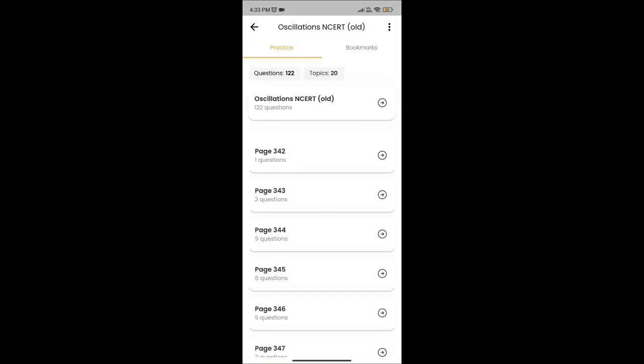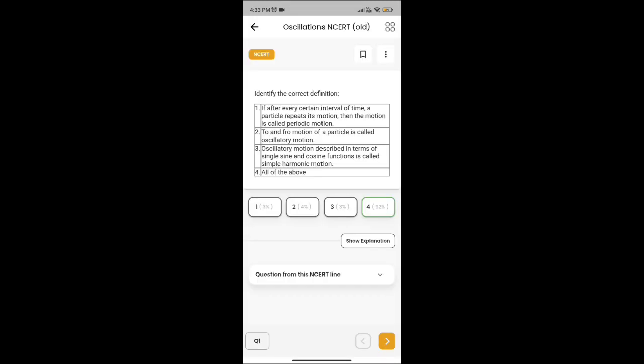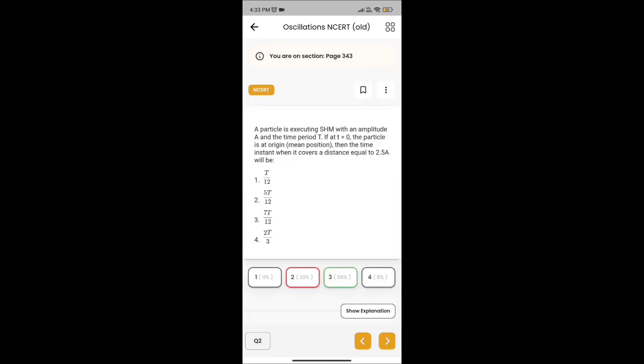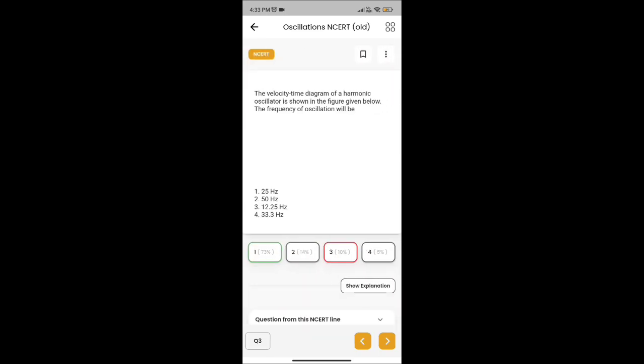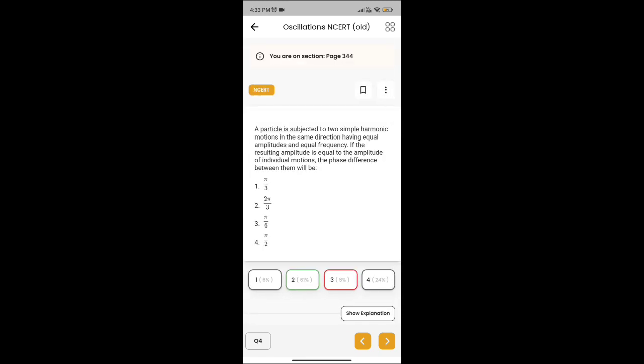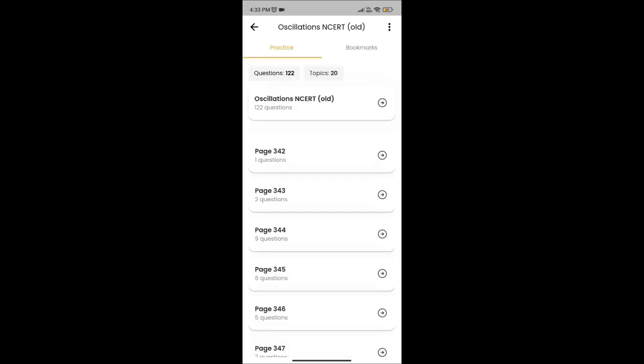Here we get physics as well as chemistry — all three subjects, page to page, line to line questions, which helps a lot in your preparation for NEET.